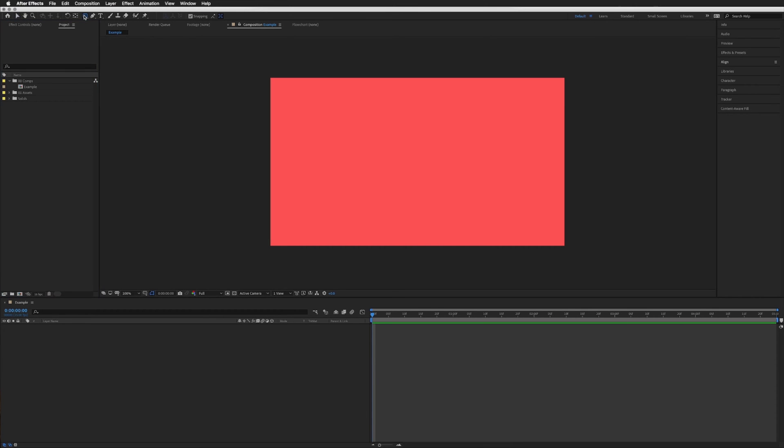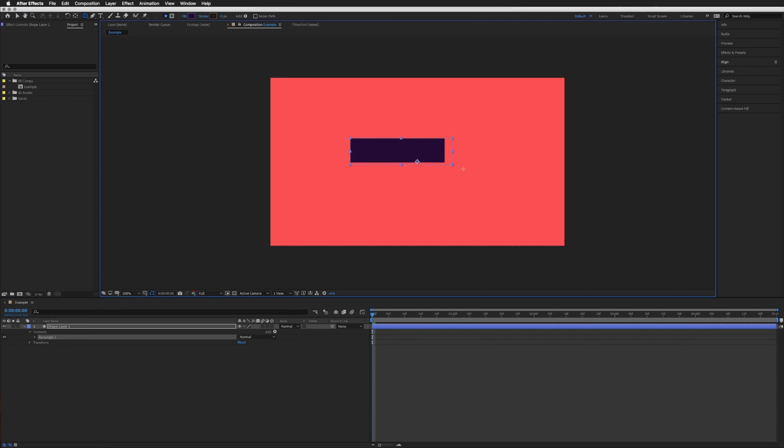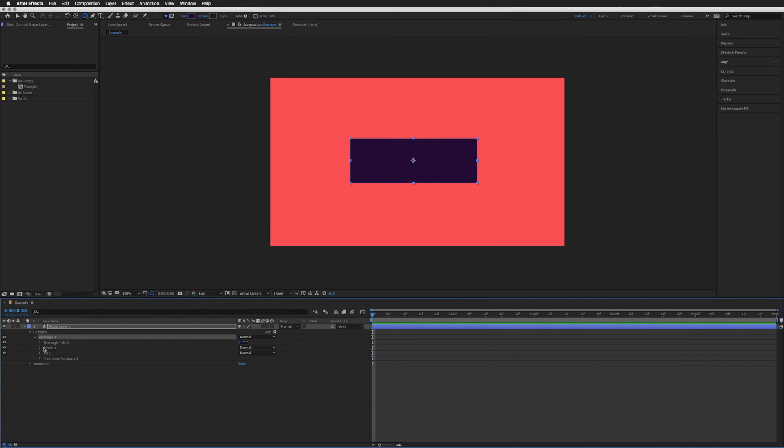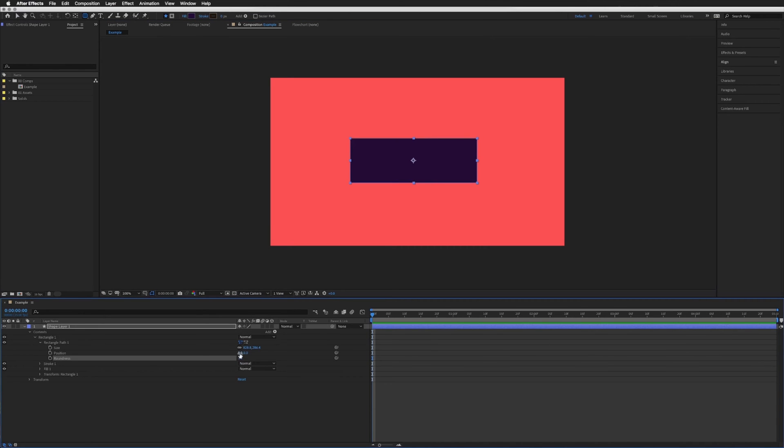When you create a new rounded rectangle, I'll just add one here into the middle. Let's just go down and add some roundness. Let's just bring that up to around there. Yeah, that's fine. So when you create a new rounded rectangle,